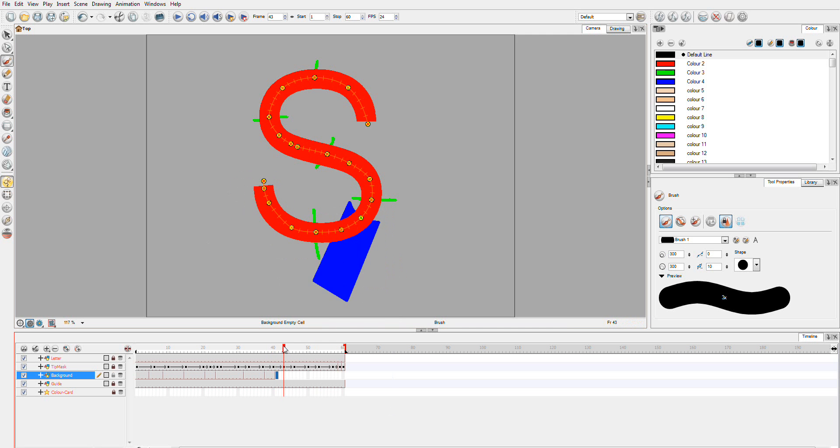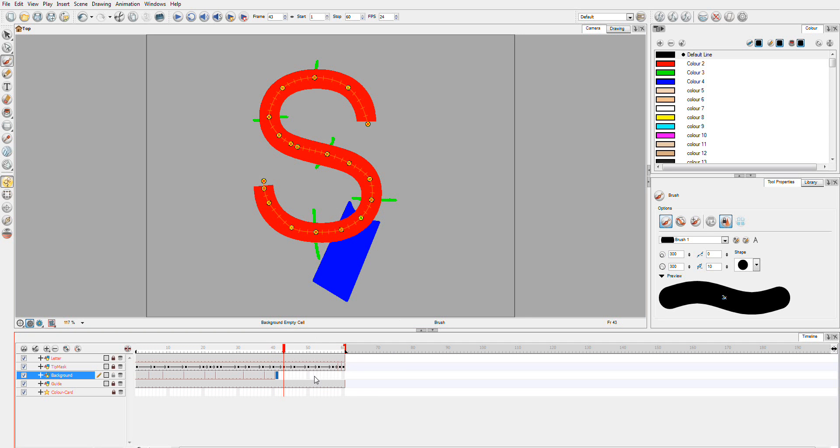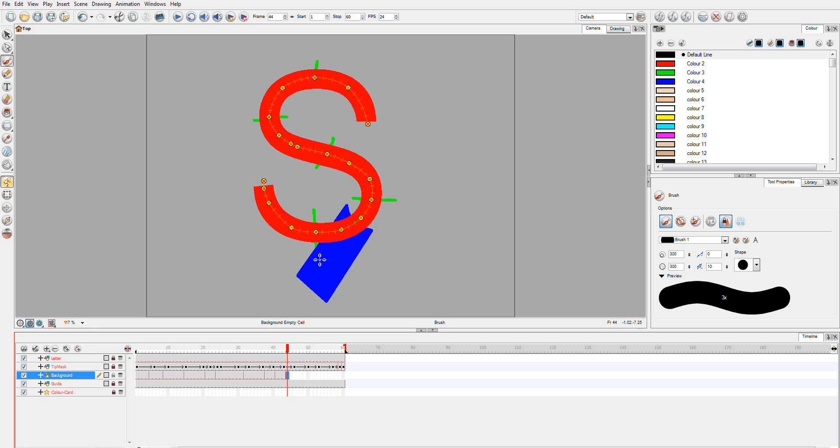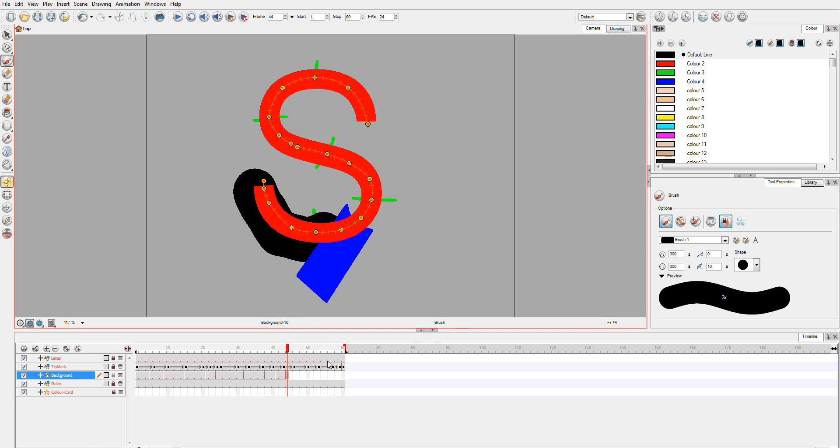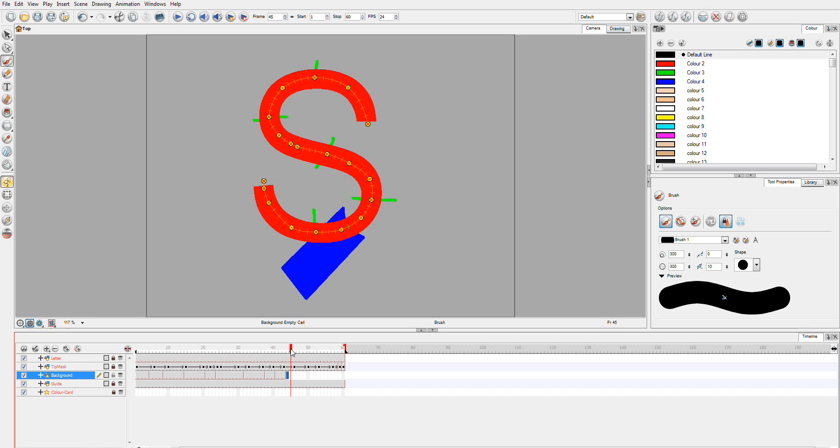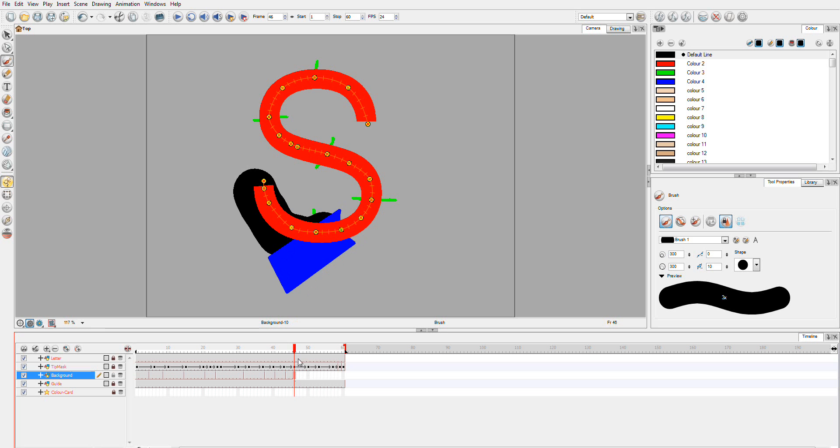So I'm just sort of eyeballing this as opposed to actually physically checking each one because it takes me so little time just to draw another line that it's not worth me going and checking and finding the perfect point.